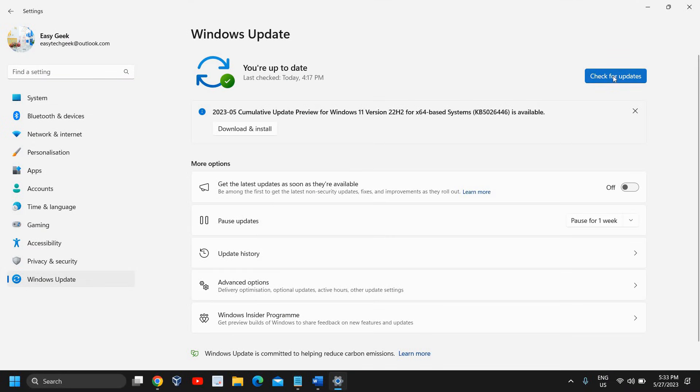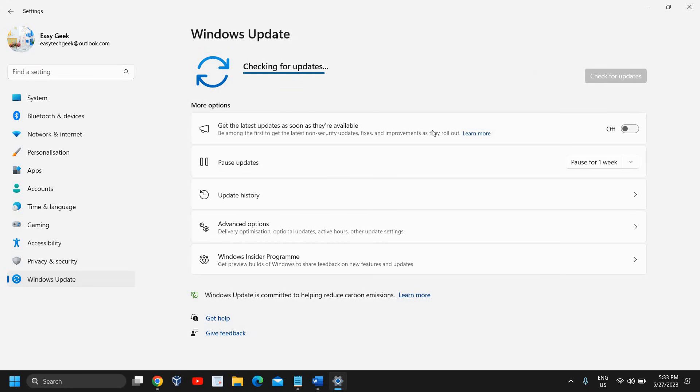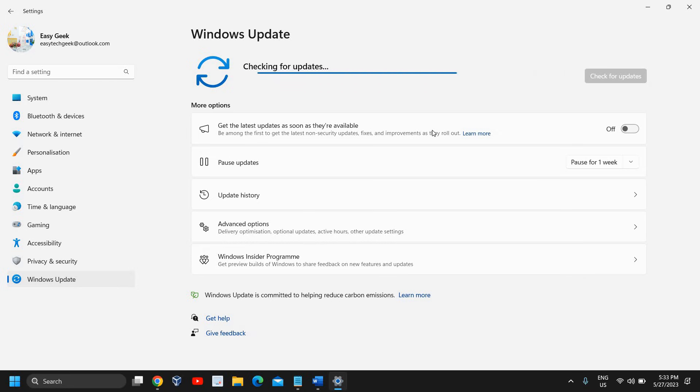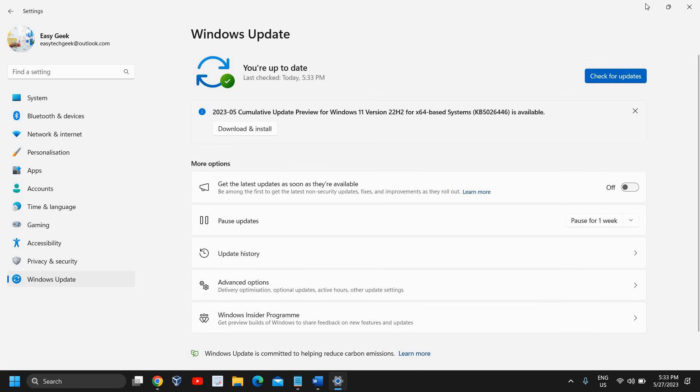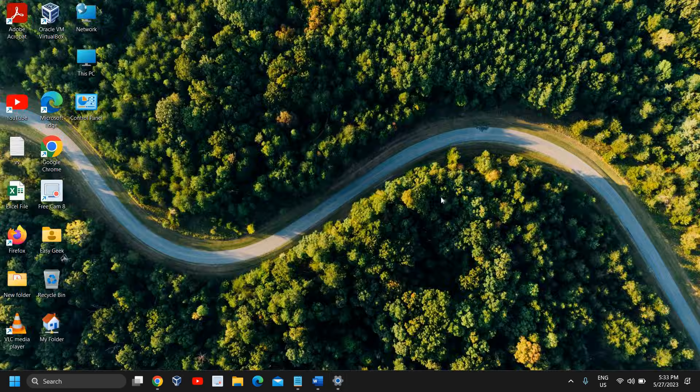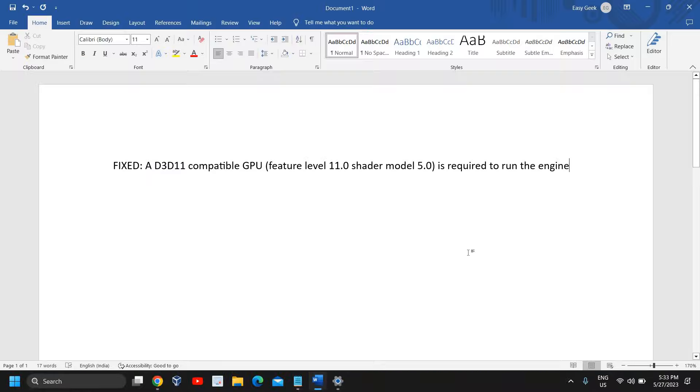Please make sure you click on 'Check for updates' and install all the latest updates. Whatever the availability of Windows updates are there, please make sure you install all the updates. Once the updates are installed, you just need to restart the computer. Once you restart the computer, then try to play the game and I'm sure this